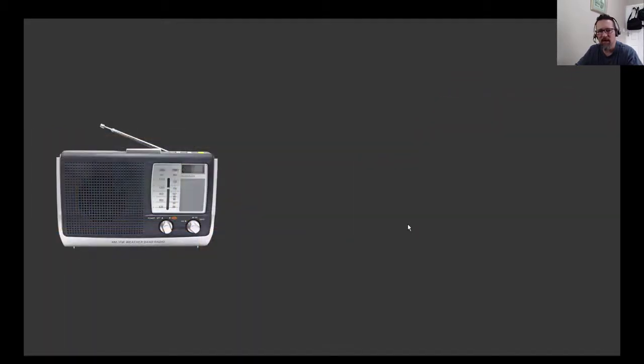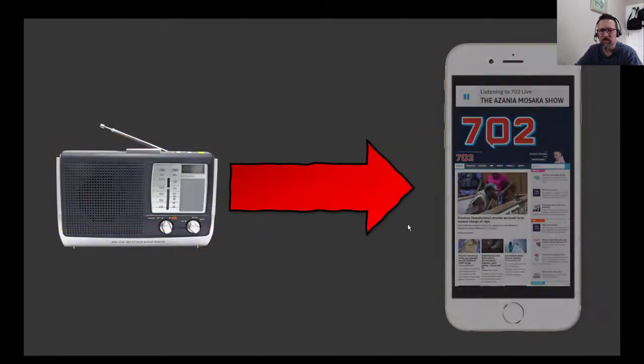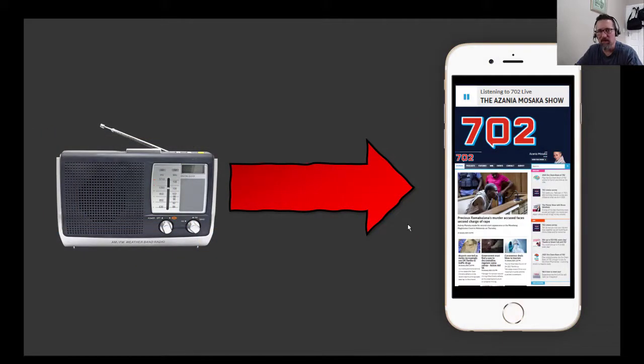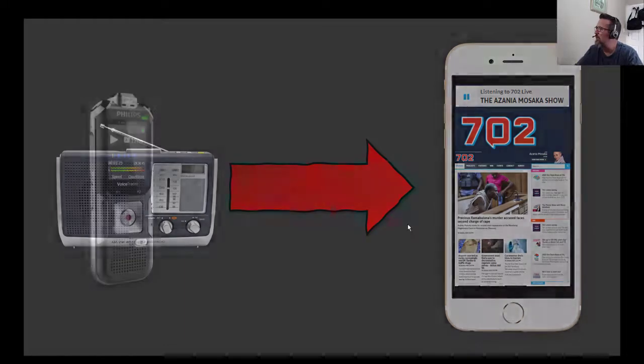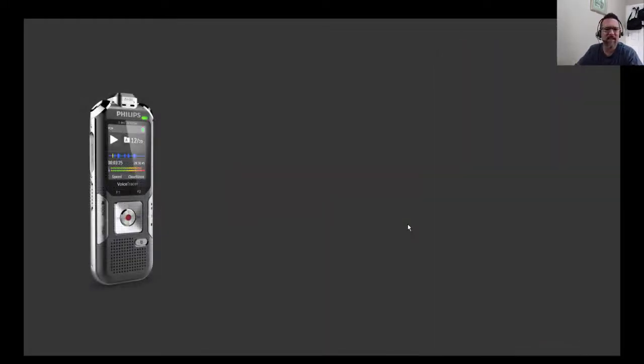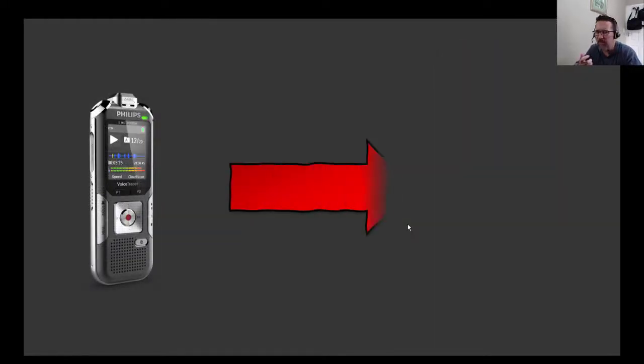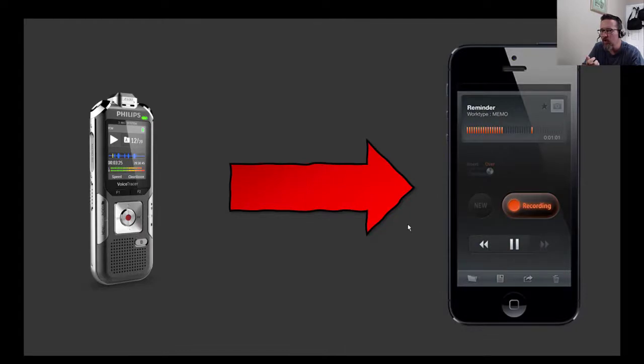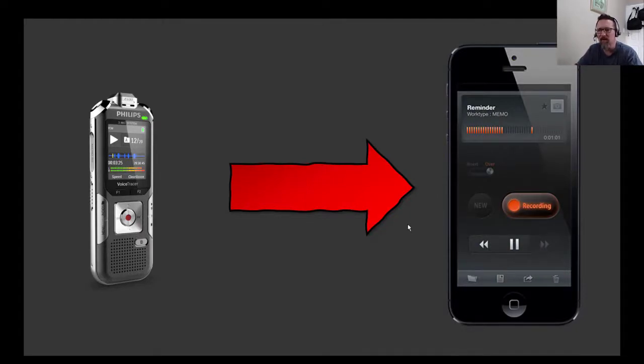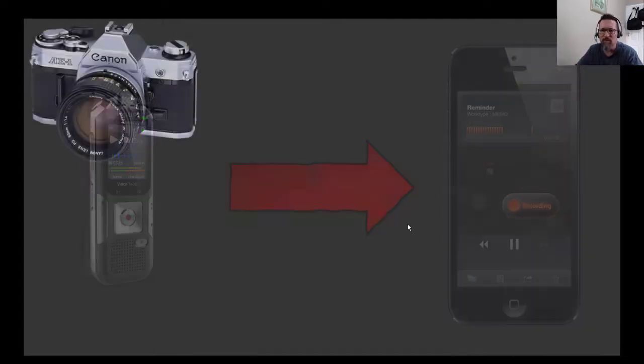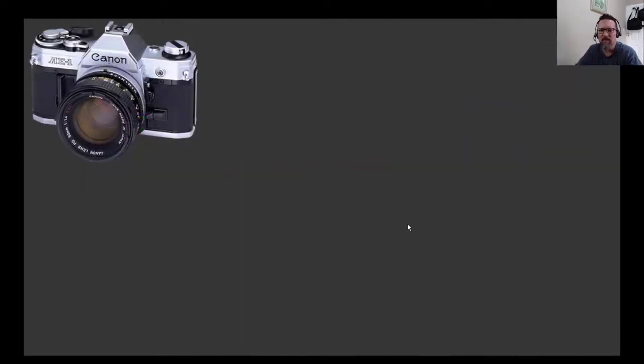You can say it with me: on your smartphone! There we go, good. Instead of using a dictaphone, you can use a dictaphone app on your phone. Taking photos...